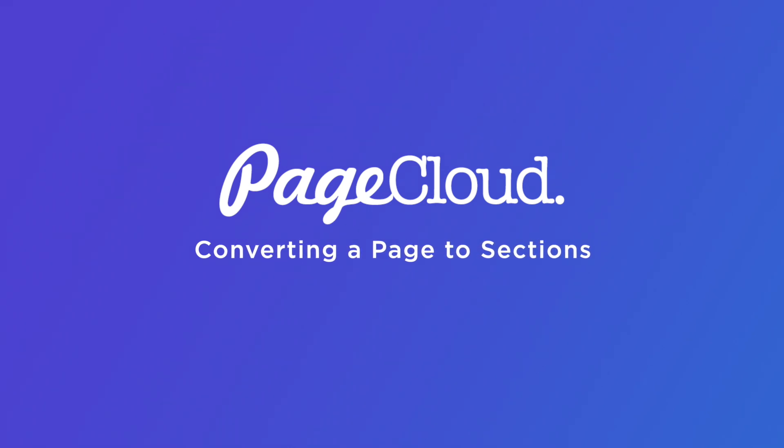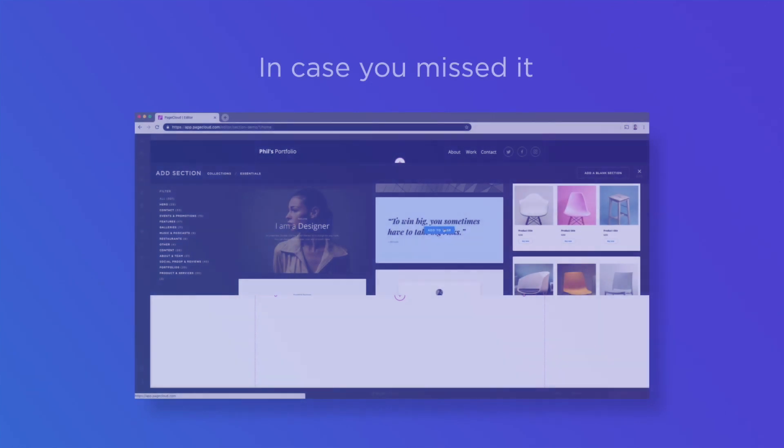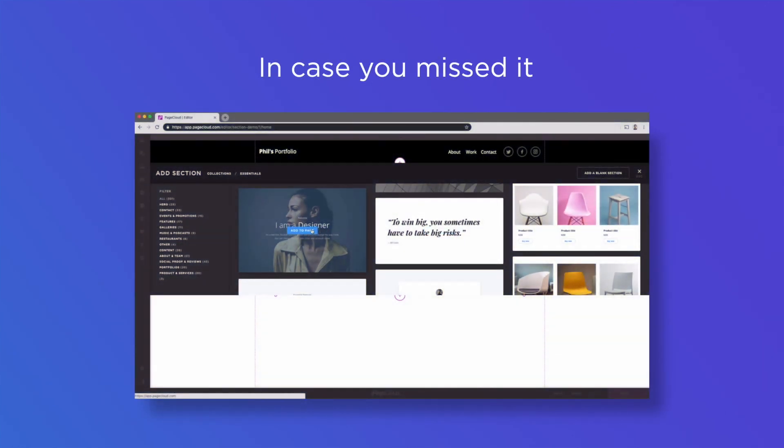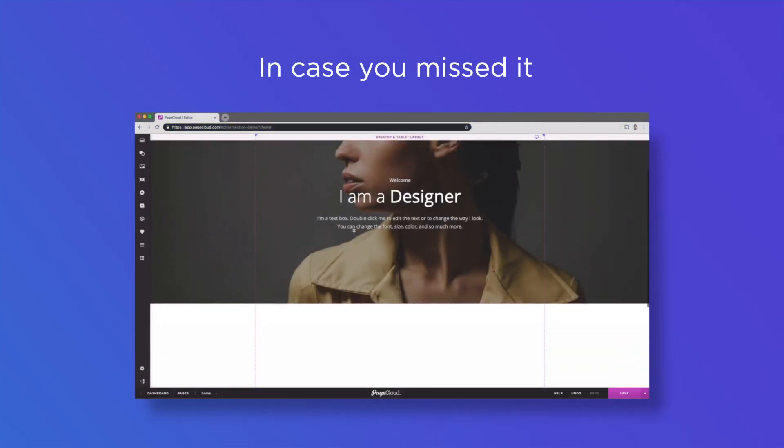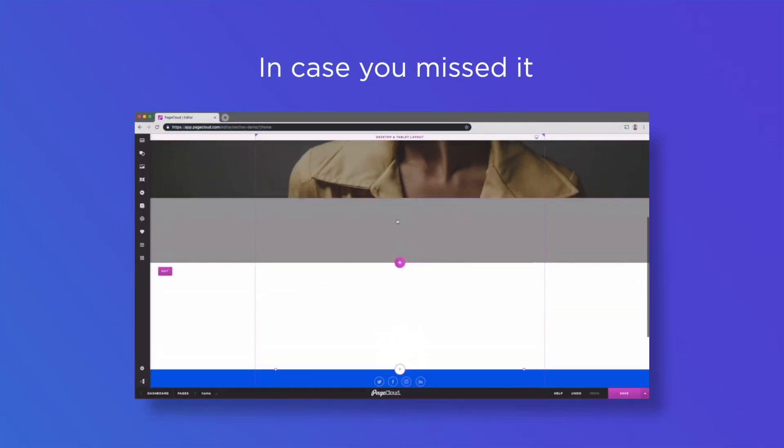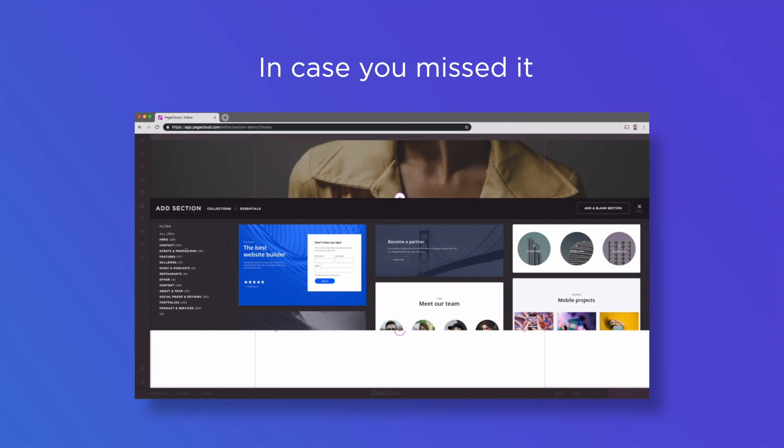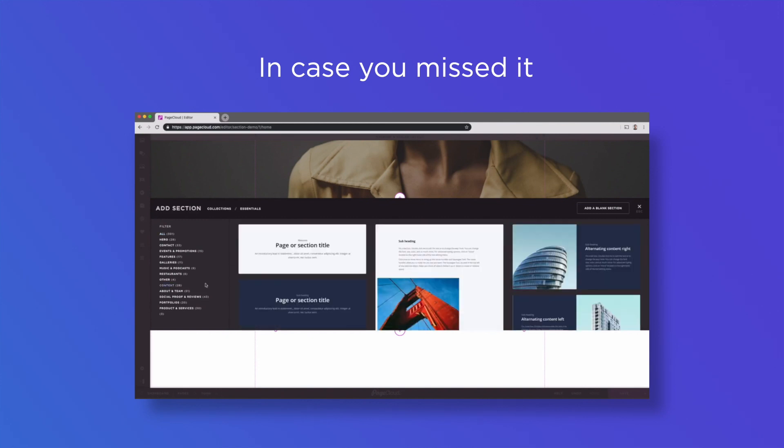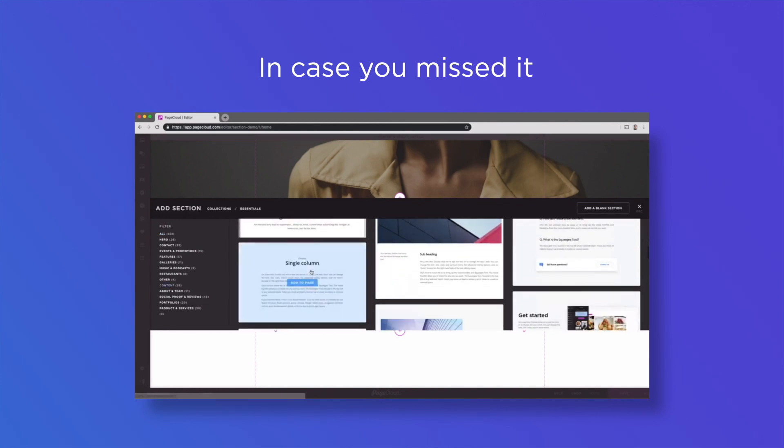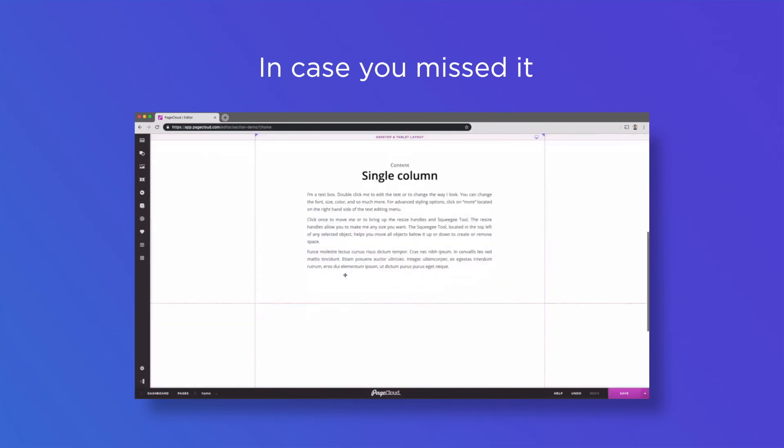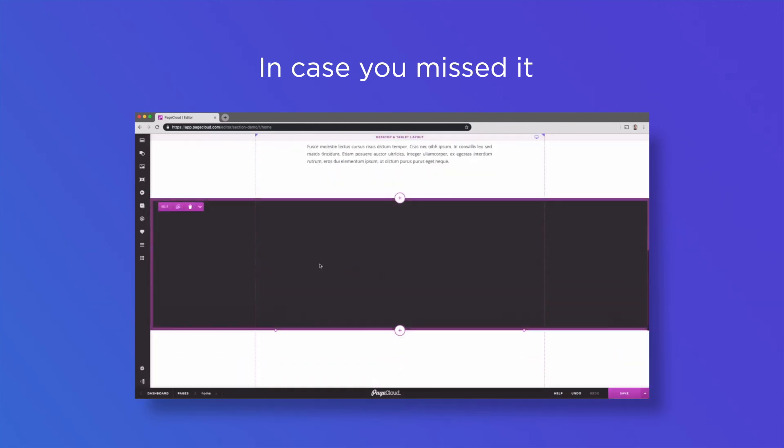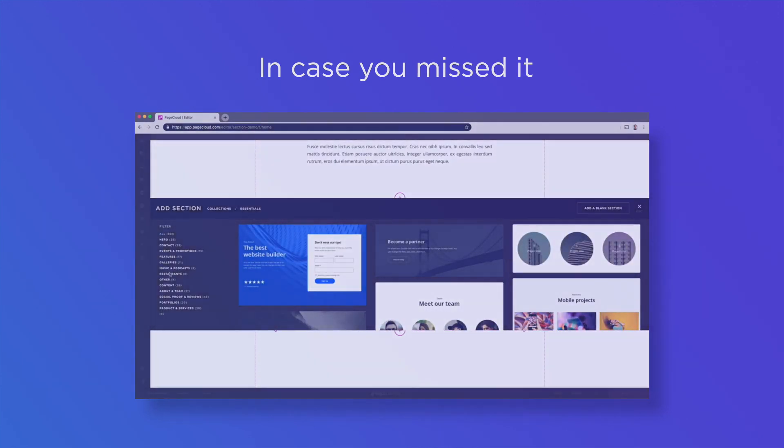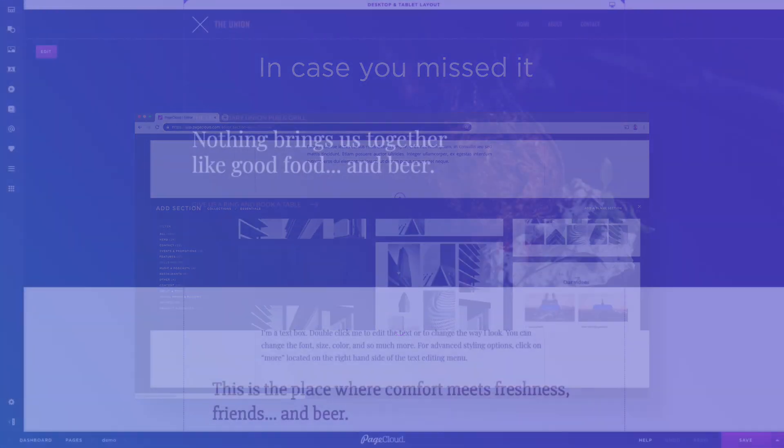Hey PageClouders! In case you missed our overview video, PageCloud sections are horizontal containers that allow you to easily reorganize and reuse content across your site. Although converting your existing site into sections is not required, it can offer many benefits.